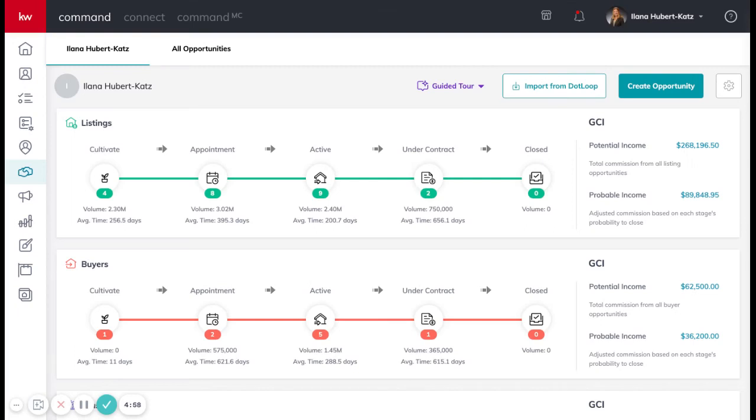How to get paid at Keller Williams Legacy. In command, everything's going to flow through command.